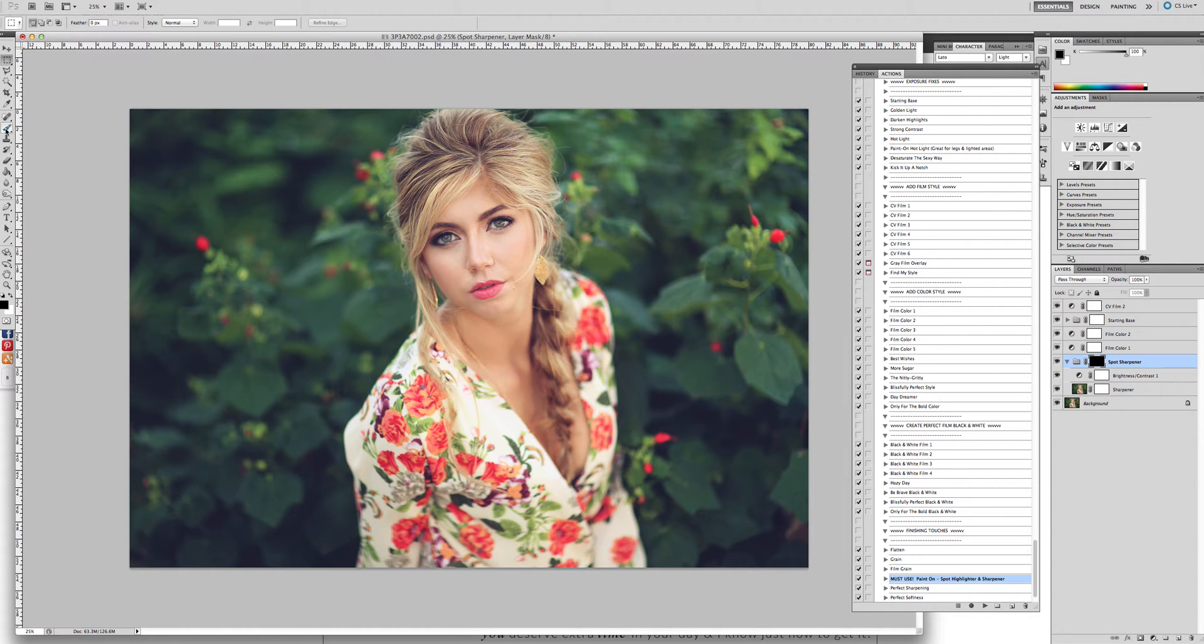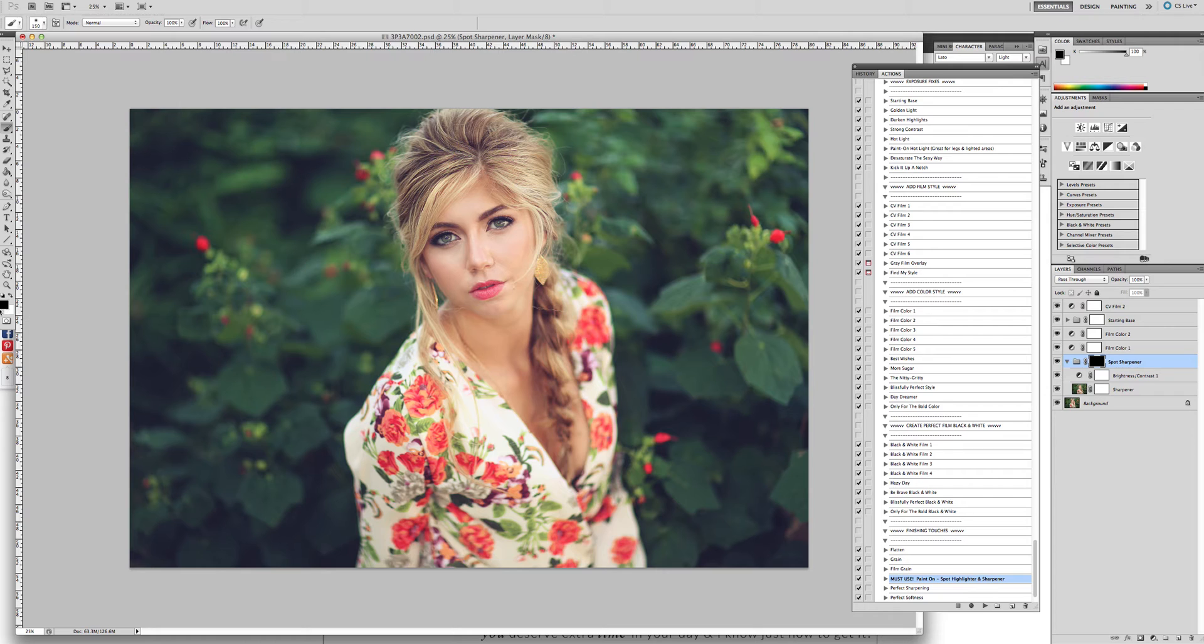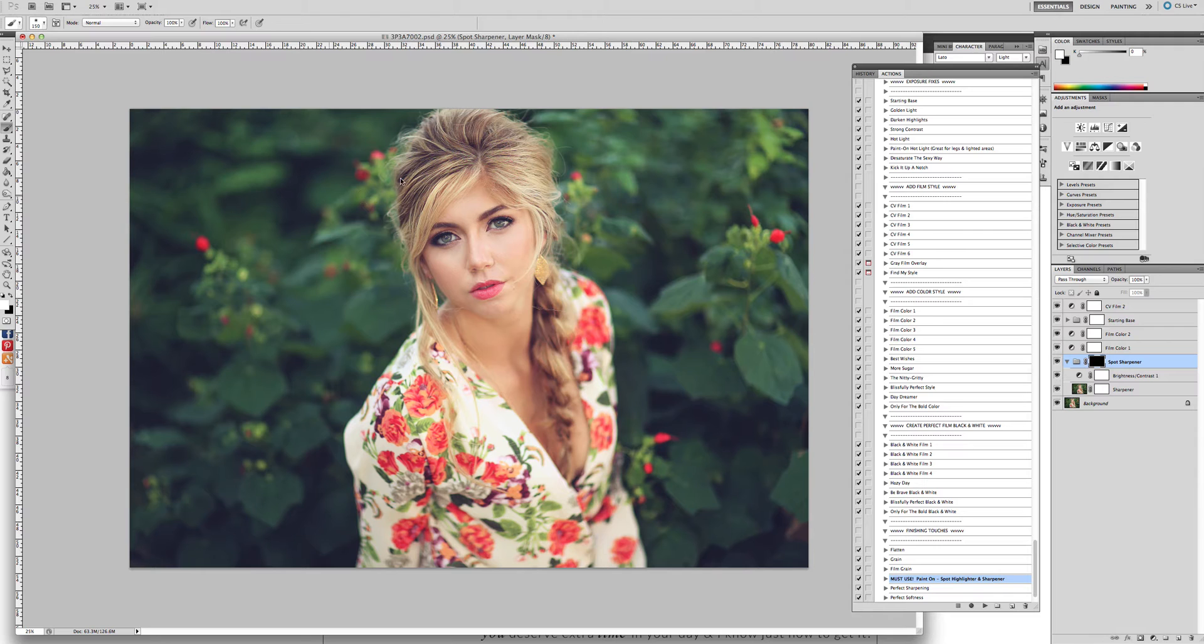We're going to click on the brush, the paint brush. Make sure that your opacity is at 100%, your flow is at 100%. We need to switch over to white so that we can reveal areas.